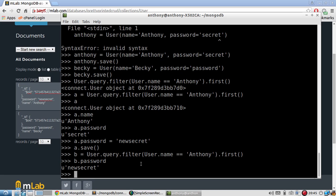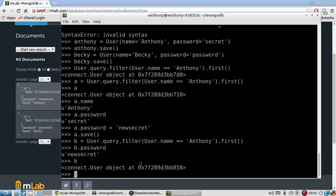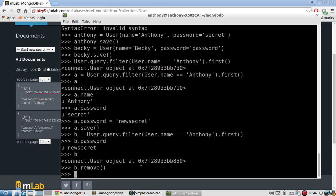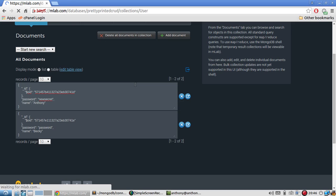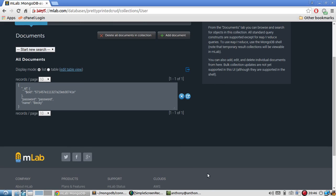So the last thing is deleting. And it's really easy to do as well. B is Anthony, the result of that. So if all I do is b.remove, that will be enough to actually delete something out of the database. So b.remove. I hit it. And then I'll refresh the page so I can see my updated database. And I should end up with only one record. I now only have Becky in here because I deleted Anthony.